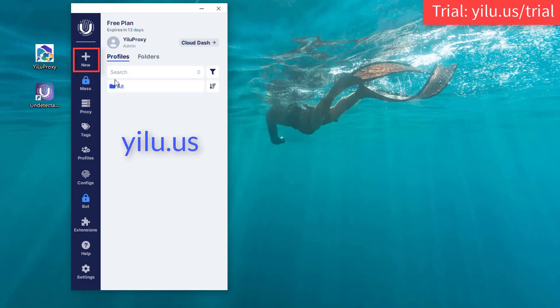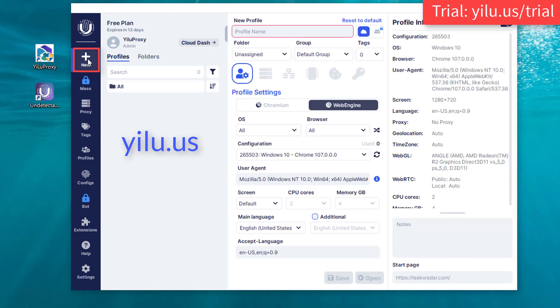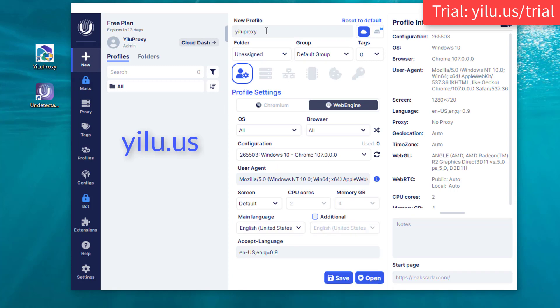Then create a new browser profile in the undetectable client. Enter a profile name, and you can set folder, group, and tags here.